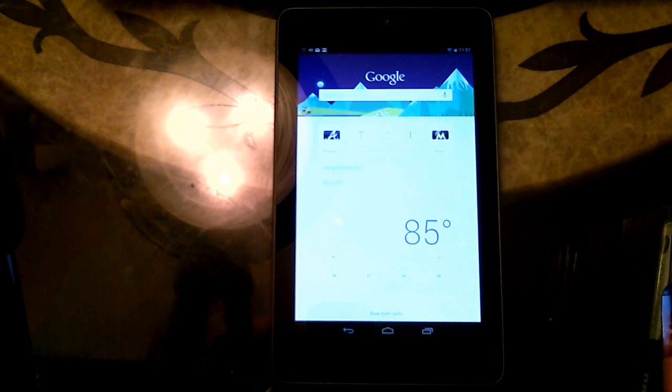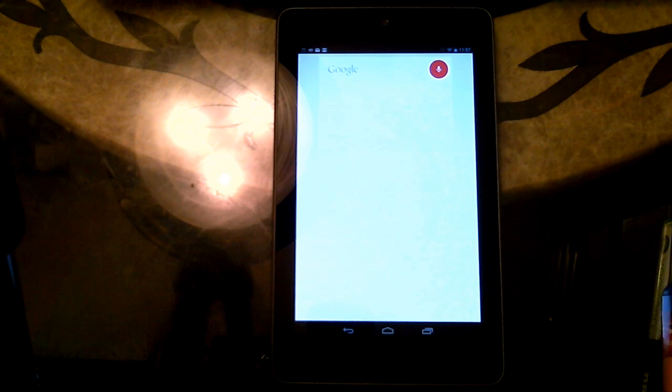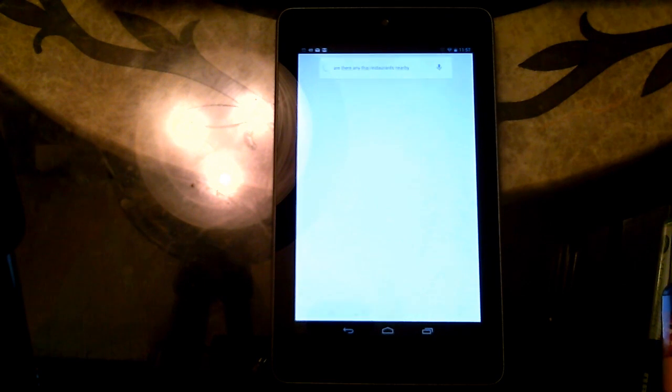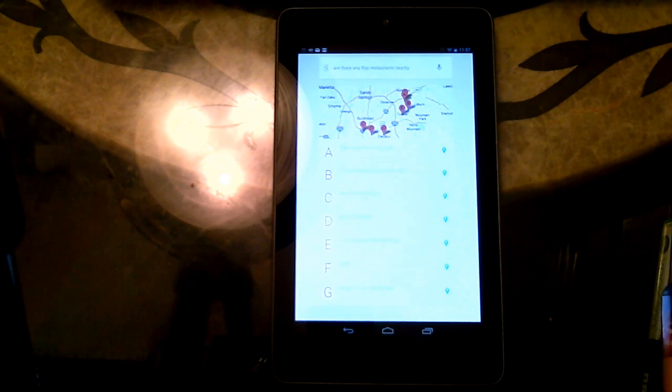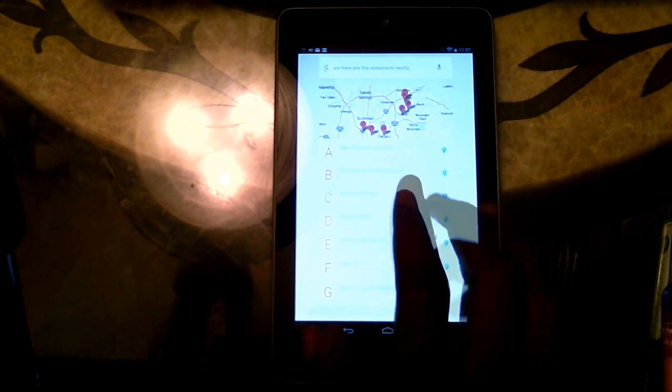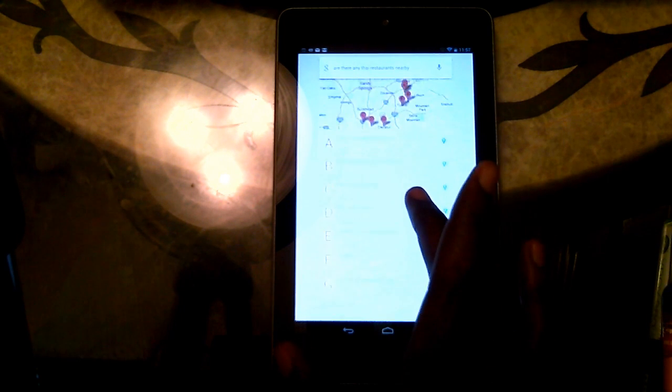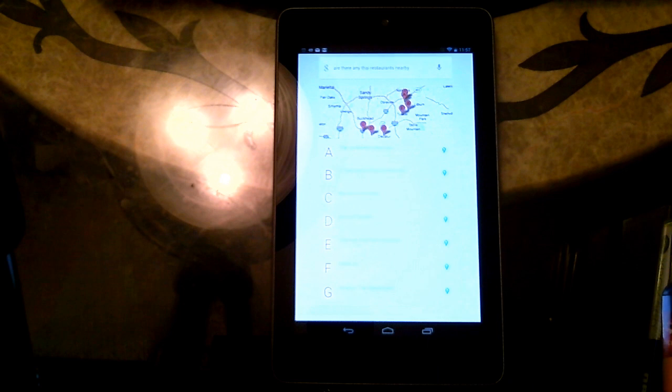Google. Are there any Thai restaurants nearby? So it shows results for all the Thai restaurants near me. Pretty awesome.